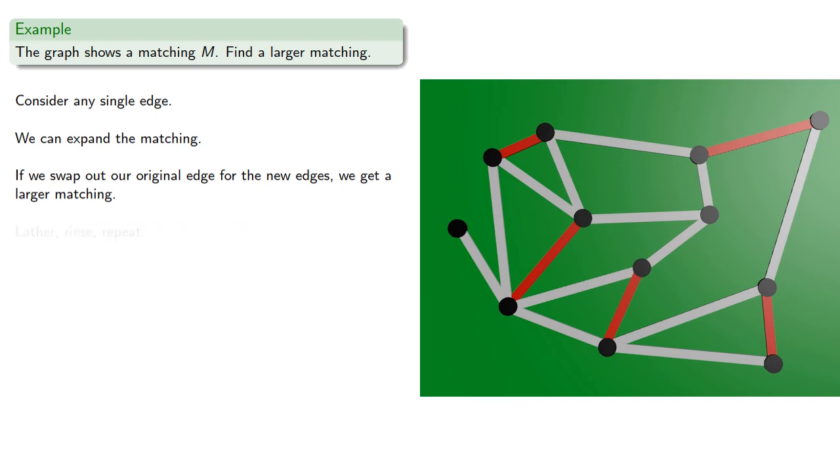And lather, rinse, repeat. And as long as we can find M-augmented paths, we can keep increasing the size of our matching.